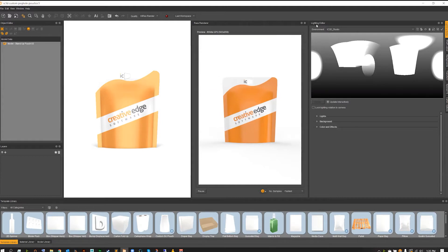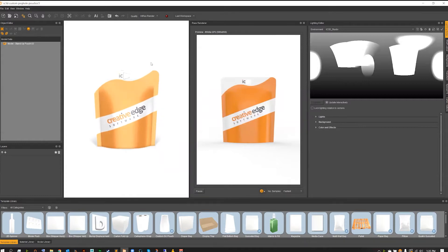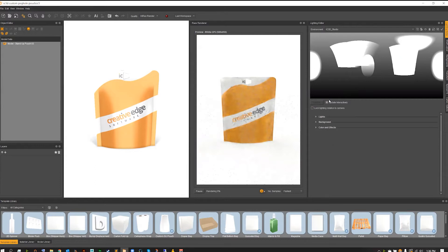What I like to do is set up my scene with all three of my views on my OpenGL set to ray tracing, and even having the lighting editor itself over on the right side as well. Once you're inside the lighting editor, what I'm going to be using as our default is just the IC3D underscore studio.